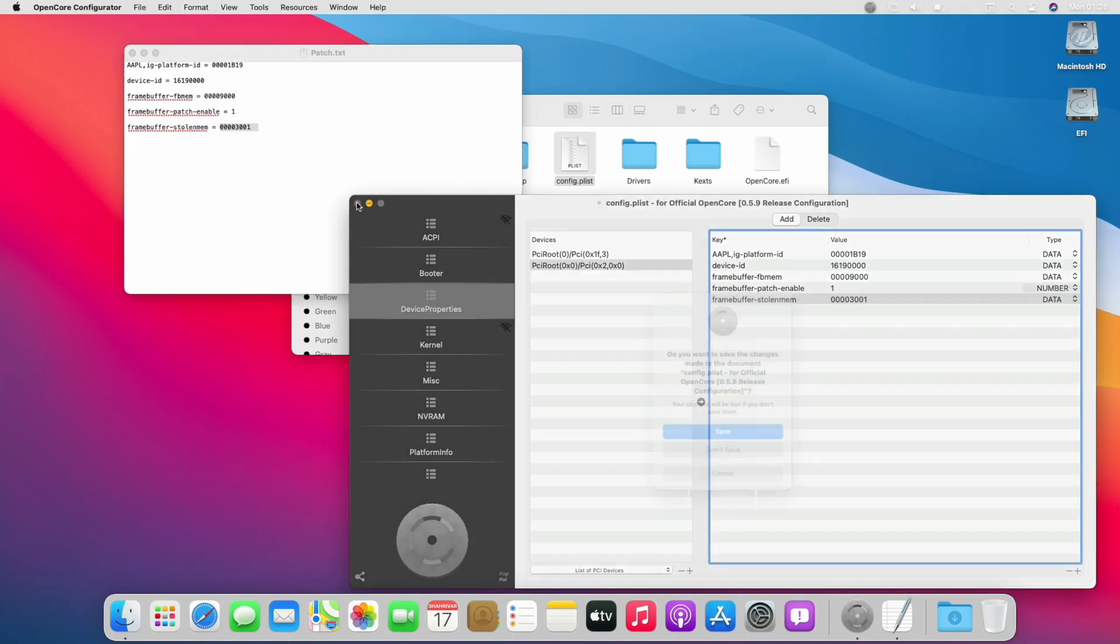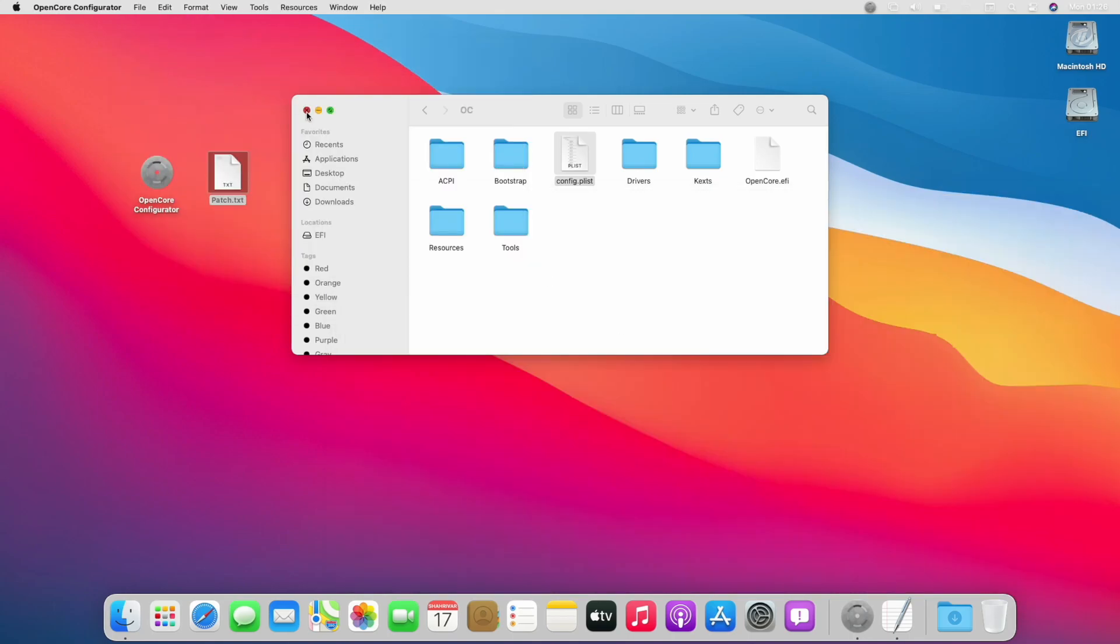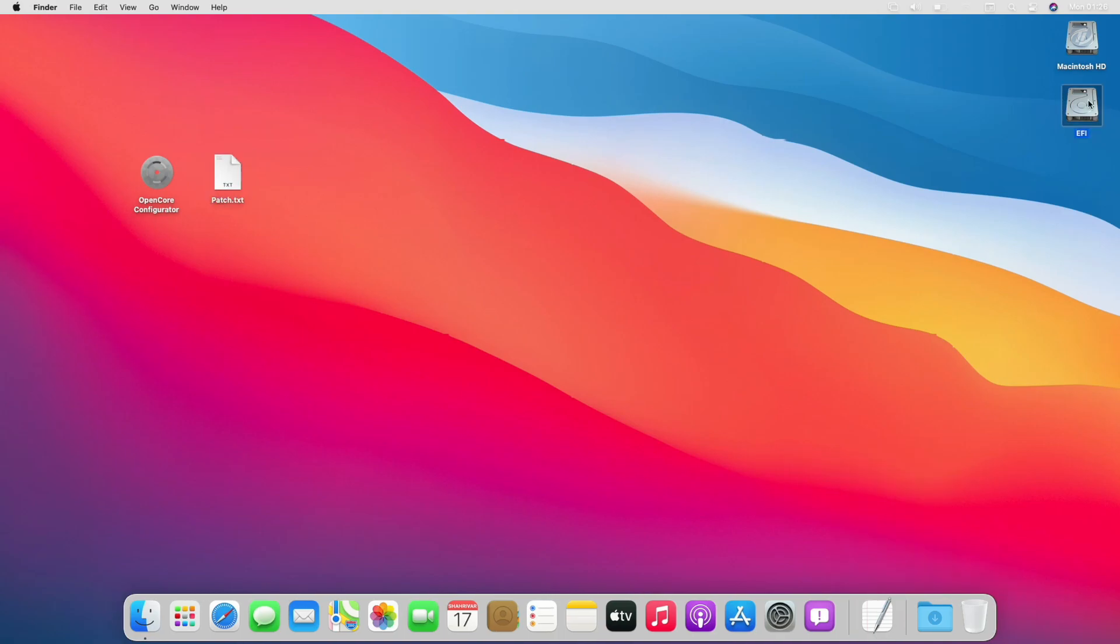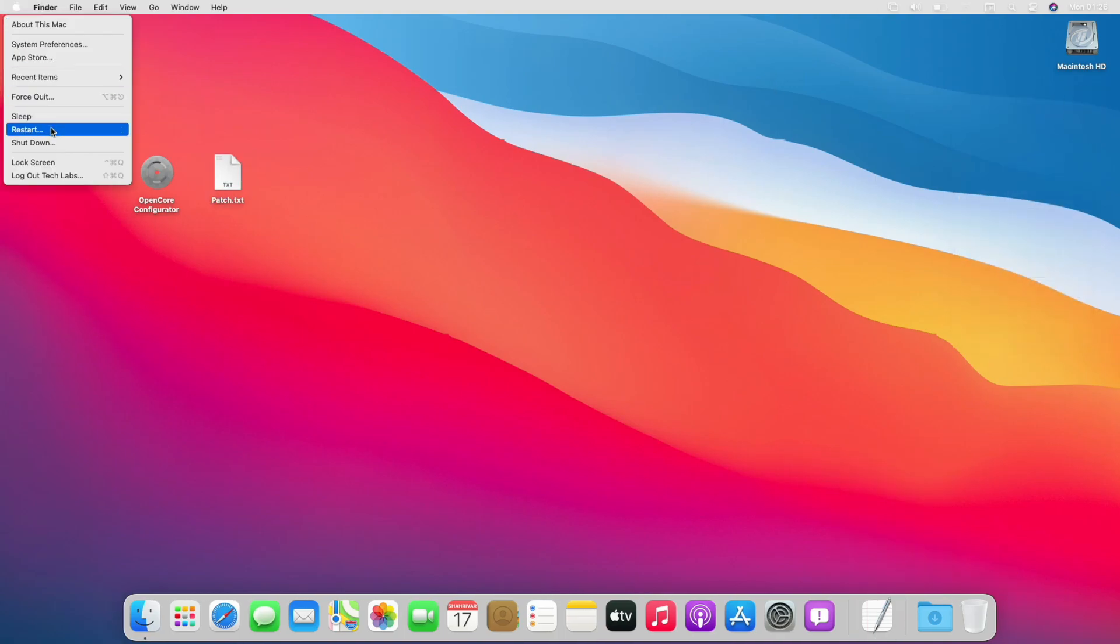Save the config.plist file and close all the apps and files. Eject the EFI partition and restart your laptop to see the changes.